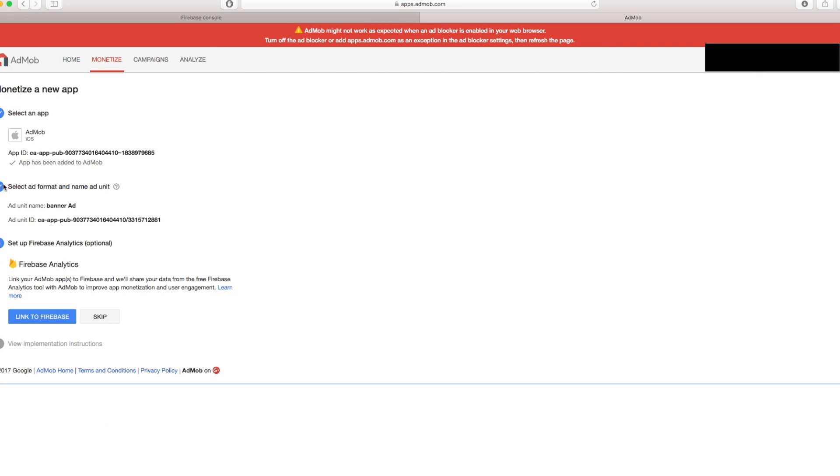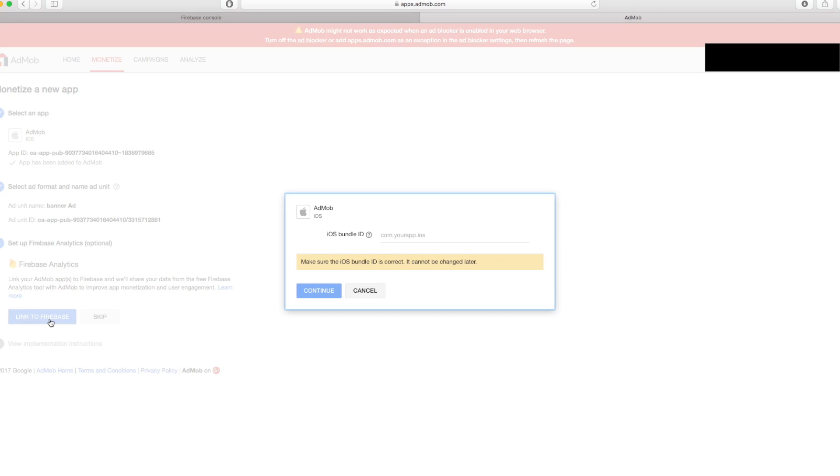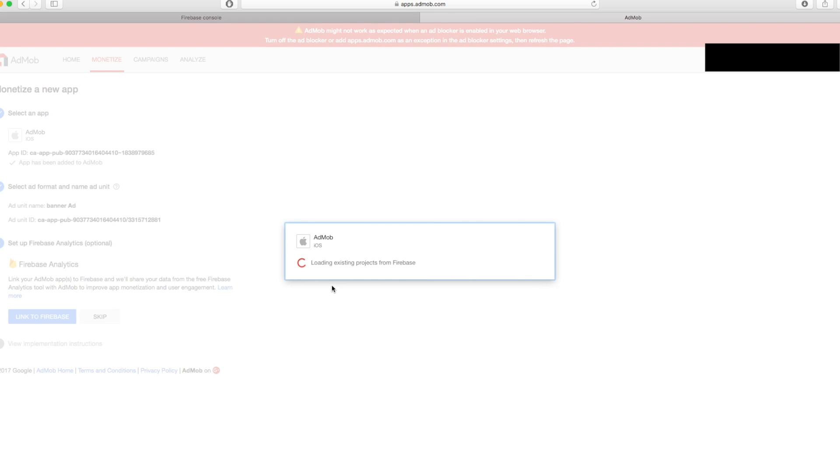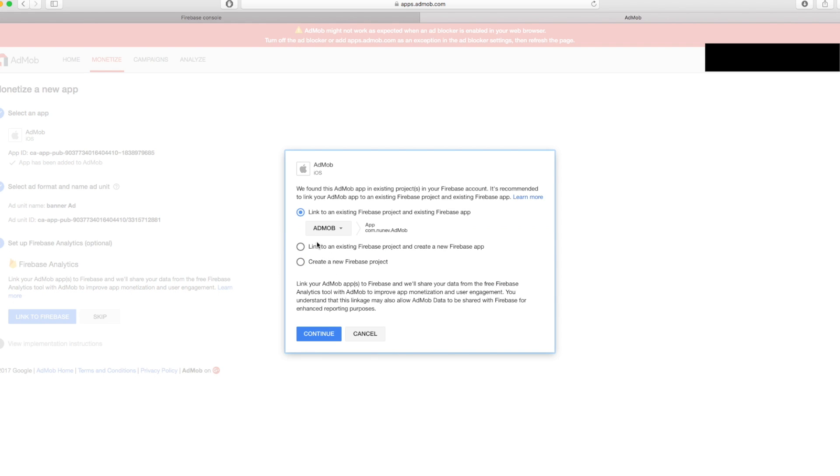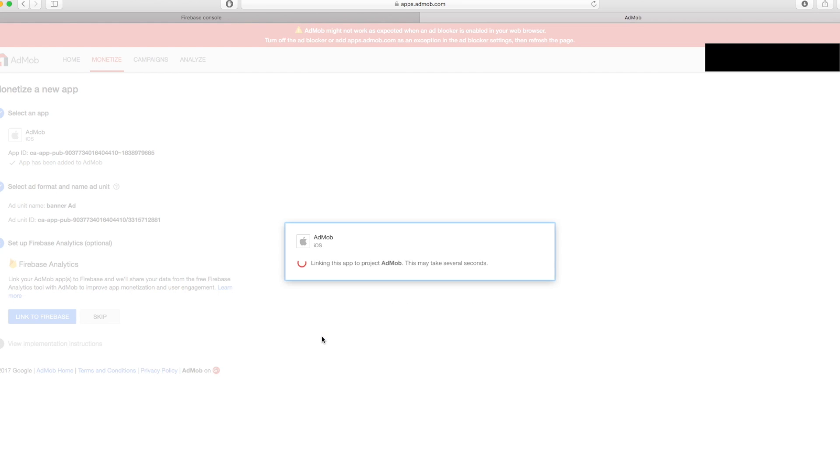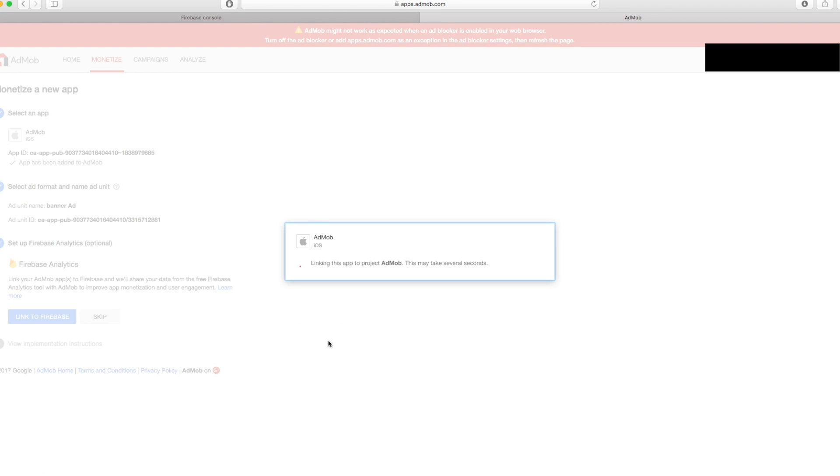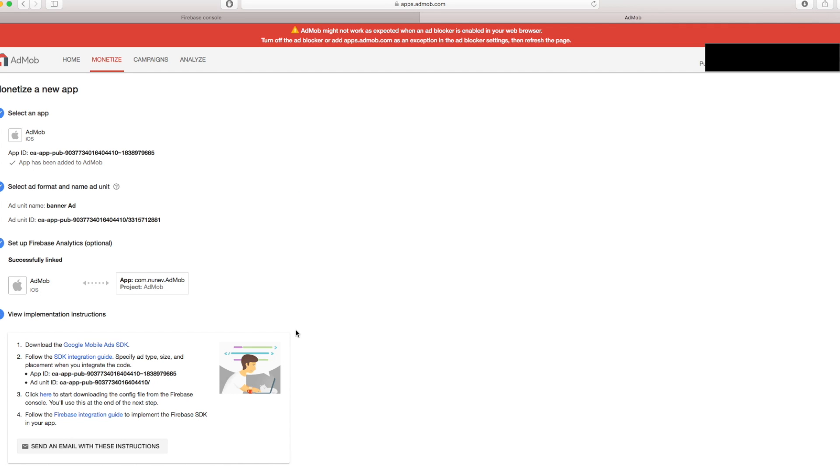Now this is checked and you have to optionally link it with Firebase in order to work with analytics. Let's go and link this. Link to Firebase. And your iOS bundle ID is the one that we copied before. So let's continue. And here is our Firebase project, AdMob. Continue. And this is now done. So we can say done.